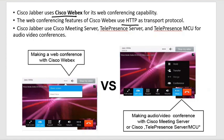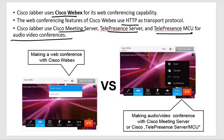Jabber uses Meeting Server and TelePresence MCU for audio/video conferences. TelePresence MCU stands for Multipoint Control Unit — it can take information from multiple points. It acts as a multiple-input, single-output device, so you can aggregate streams from multiple sources.